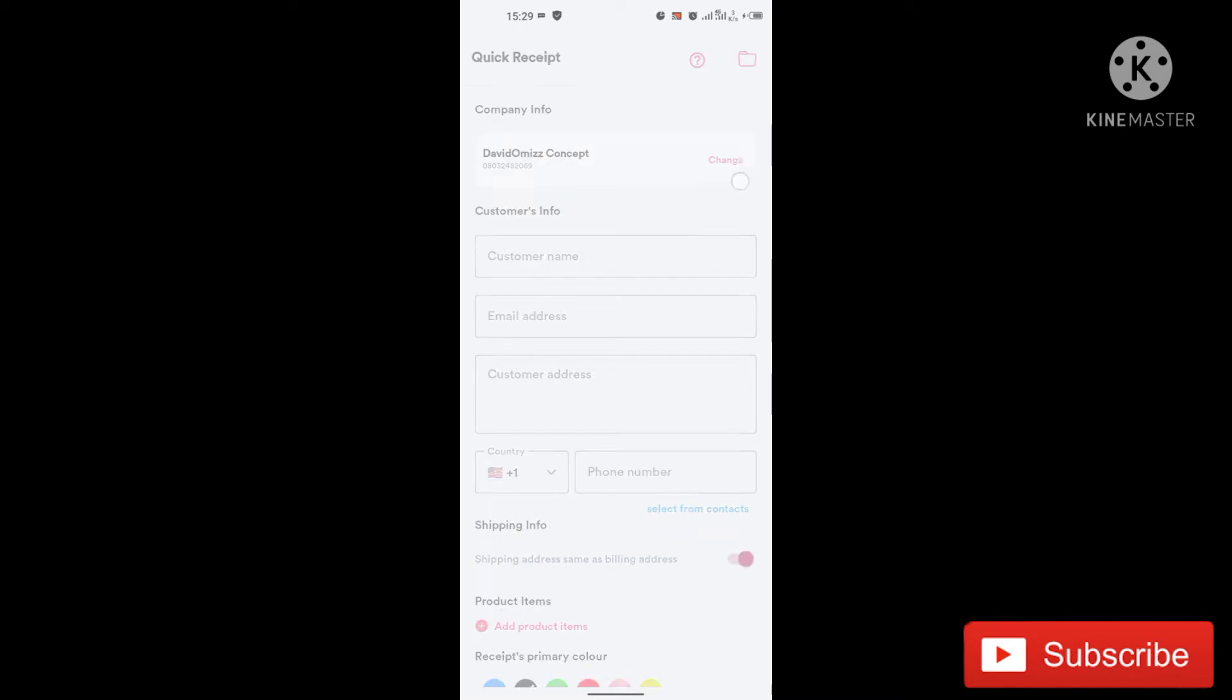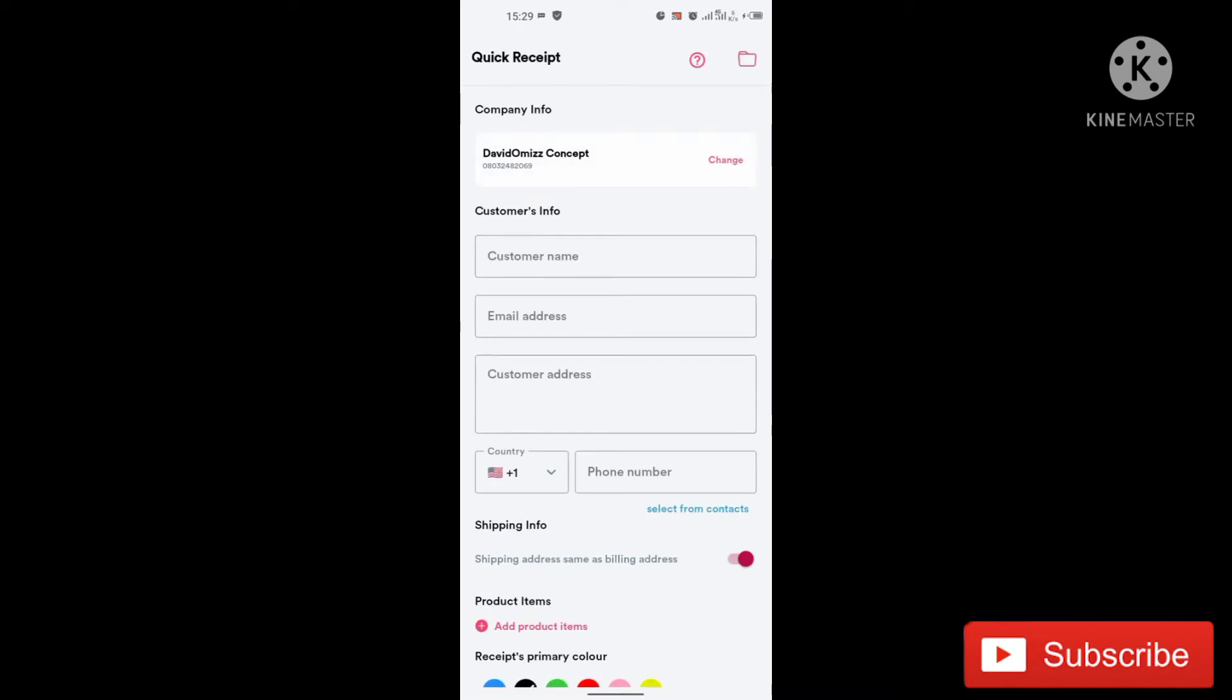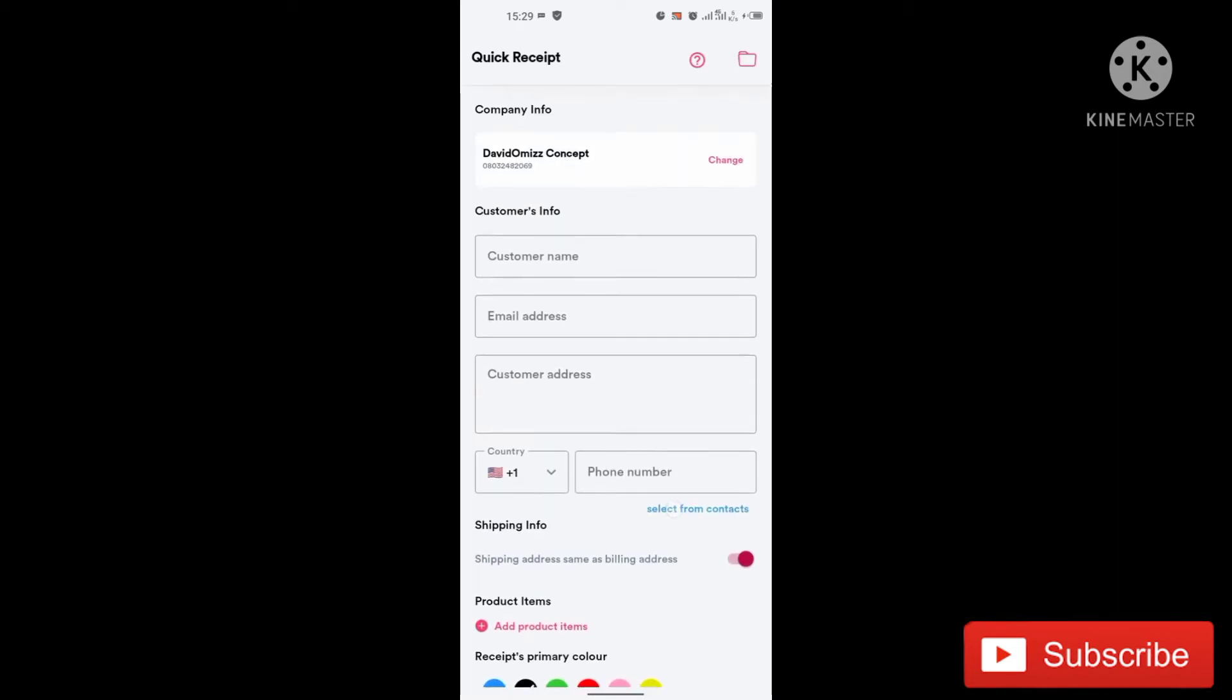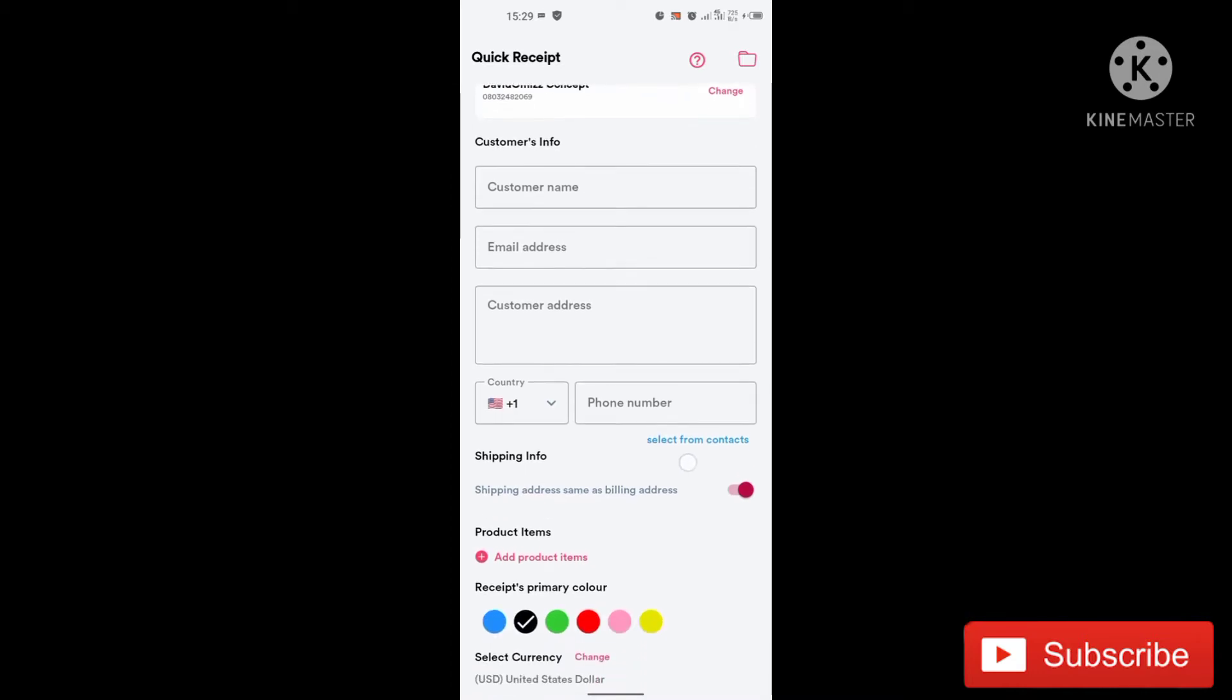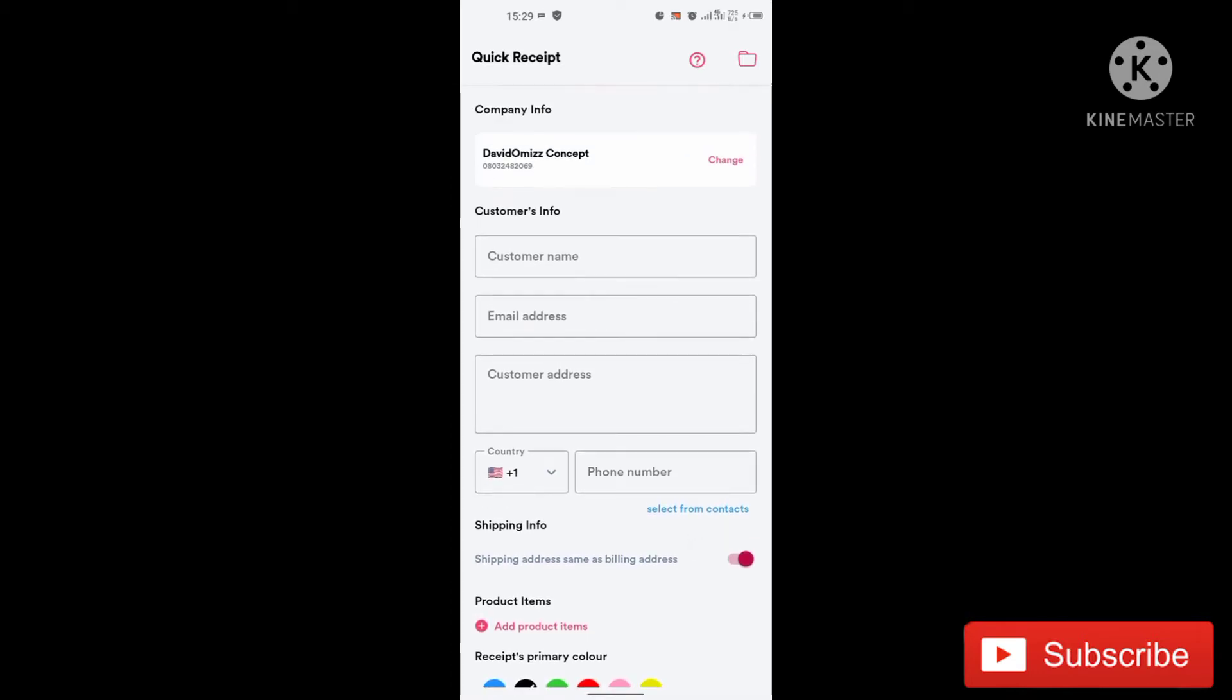So this is how the layout looks like now. So if this is your first time on the application, you will be asked to change your company info. That is the name of your company and other things about your company.